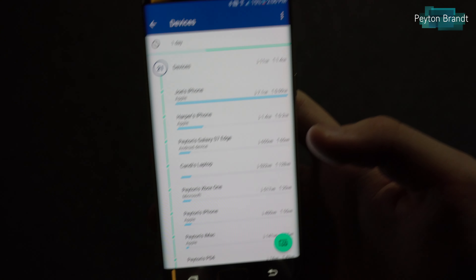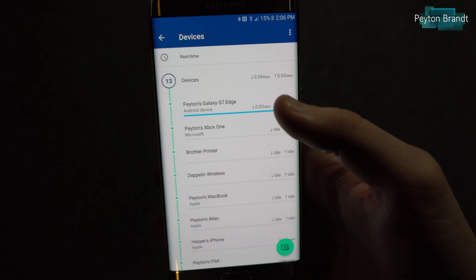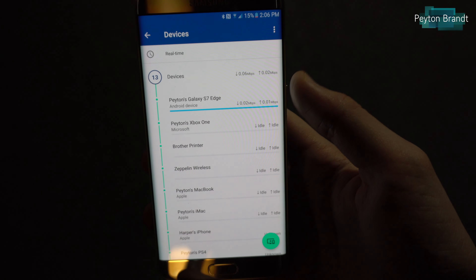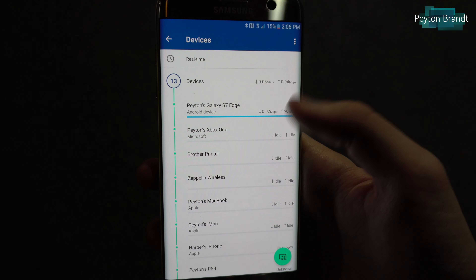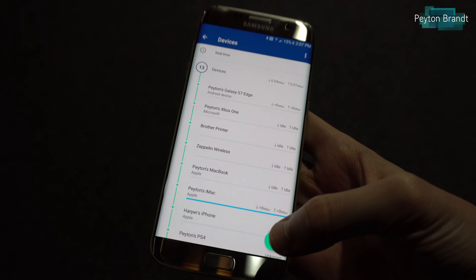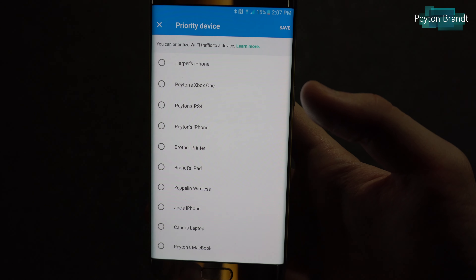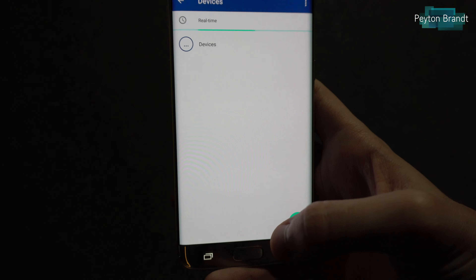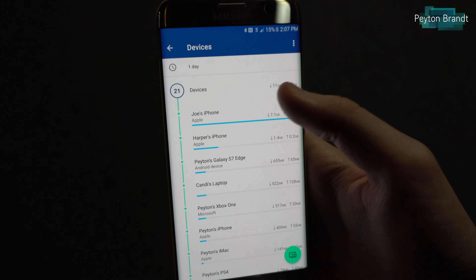We also have the devices option at the bottom. The real-time view shows all the devices currently connected to the routers and how much data they're using right now. Unfortunately, this is delayed a few seconds — it takes about five seconds to refresh. Down here, there's an option to prioritize a device. We'll get to that in the next tab. We can also see data usage over the past day, seven days, 30 days, or 60 days, pretty much the same as in the internet tab.